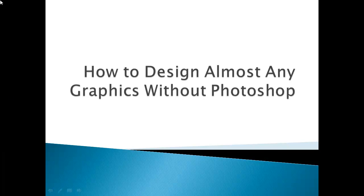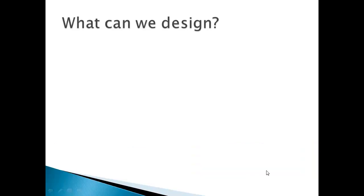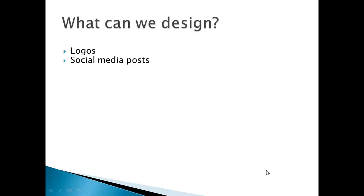Hi guys, today I will teach you how to design almost any graphics without Photoshop. What can we design? We can design logos, social media posts. If you're on Facebook marketing or marketing in social media, we can design those graphical posts.